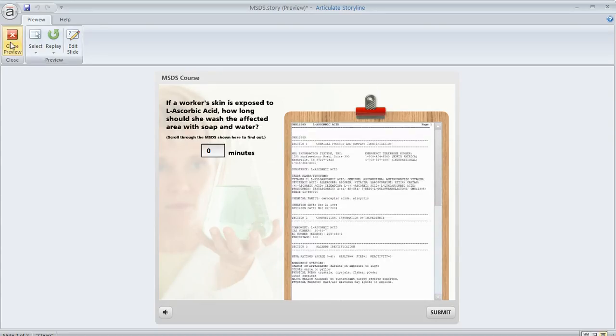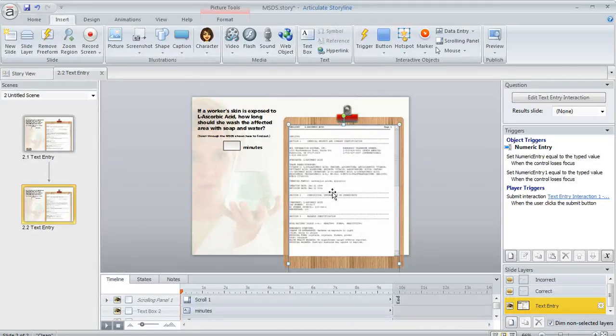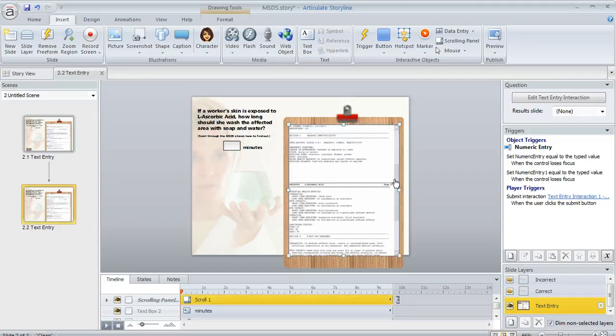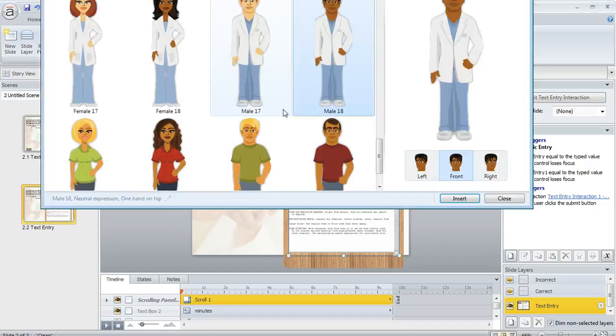Now you aren't limited to just putting one thing in your scrolling panel. You can put as much stuff in there as you want to. In fact, let's just scroll to the bottom here and we'll add a couple more things. I'm going to add a character.